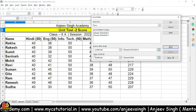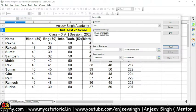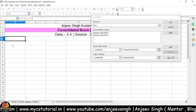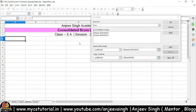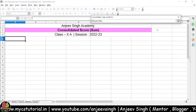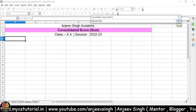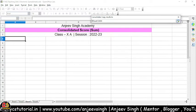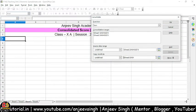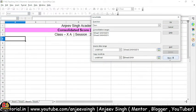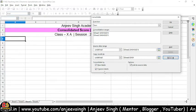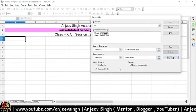Iske baad ka question hota hai 'Copy Result To' — ki aap result ko kahan copy karna chahte hain. Toh main Sheet 3 ke pehle cell pe result copy karna chahta hoon. Iske liye main pahle isse shrink karunga, aur uss cell pe select karne ke baad simply expand kar dein — toh yahan pe sheet address aa jayega. More button ke andar mein aapko teen options dikhenge: Row Labels, Column Labels, and Options.